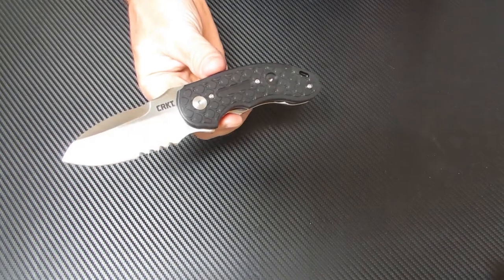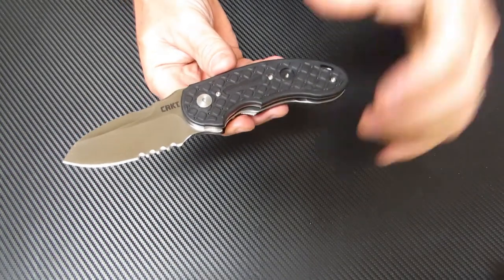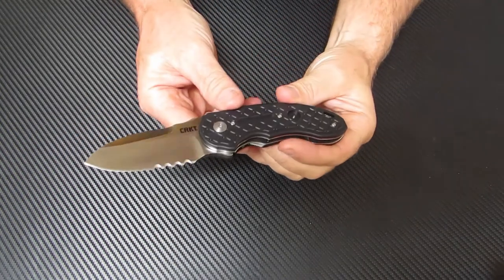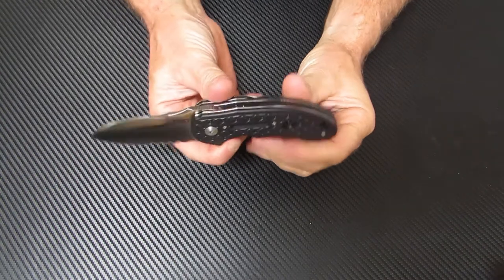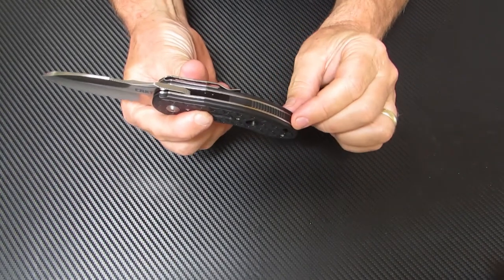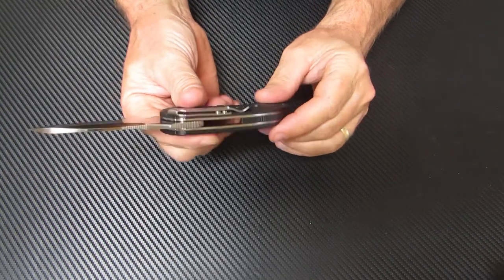No spring action involved here. This is a manual action. Solid backspacer with some jimping there as well.